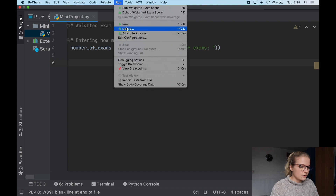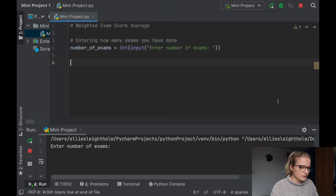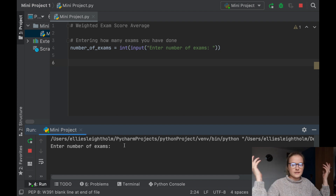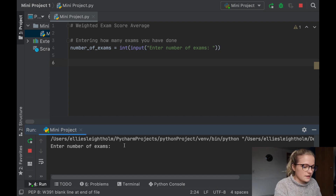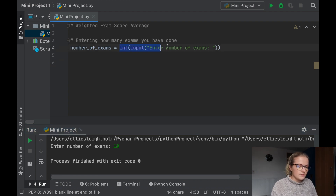It's running, and what you'll notice here is it says 'Enter number of exams' — exactly what we inputted in the code. So we'll say I did 10 exams over the year, type 10 and press enter. And nothing's happened, because we're just setting the variable to equal the integer that we input when Python asks us this.